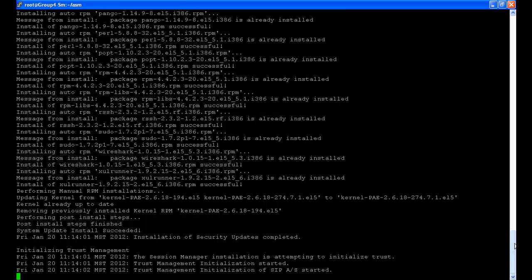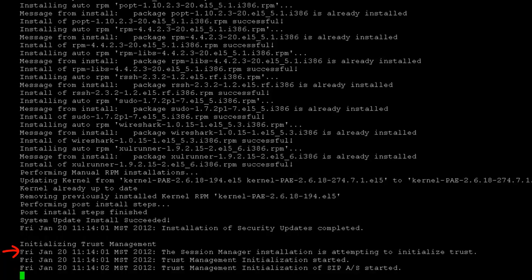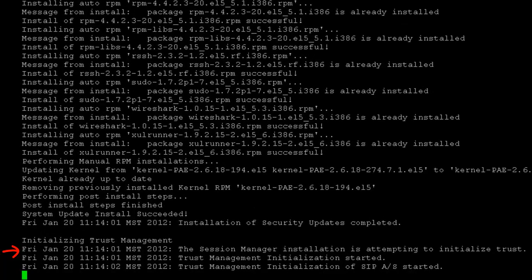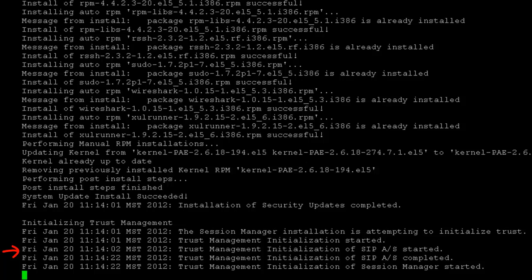And towards the end of the installation, initTM is executed and you can see that trust is now being established between System Manager and Session Manager.